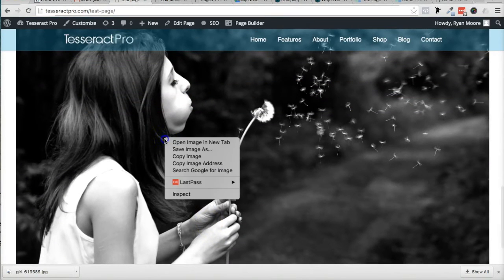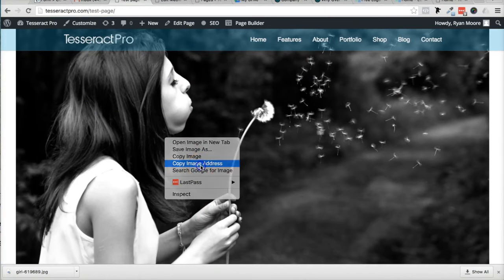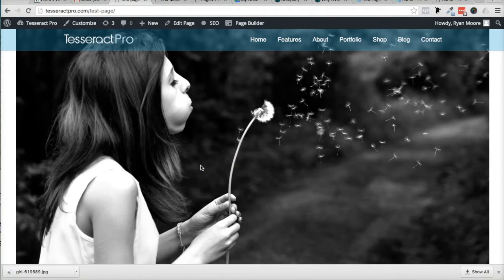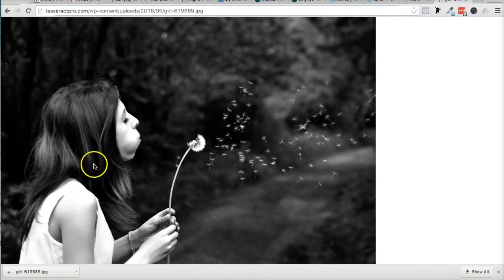So if you right-click this image and go to Copy Image Address, if you're on Chrome or something, I'm going to add a new tab here, and then I'm going to paste that up here.